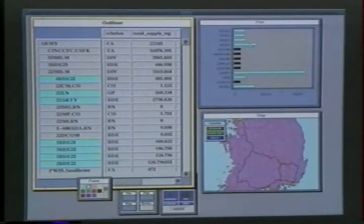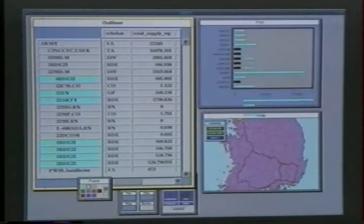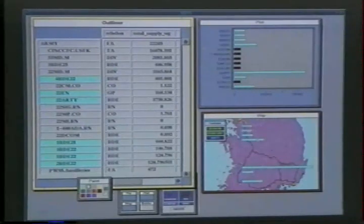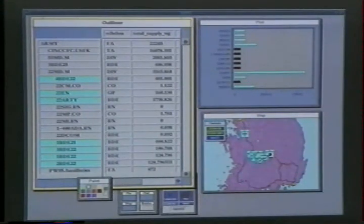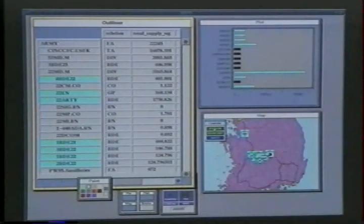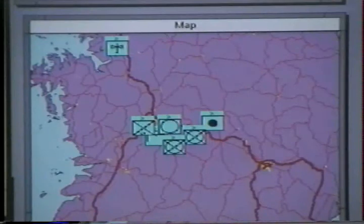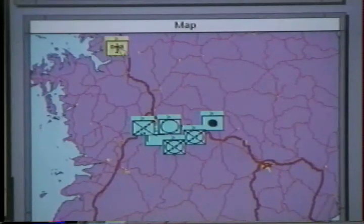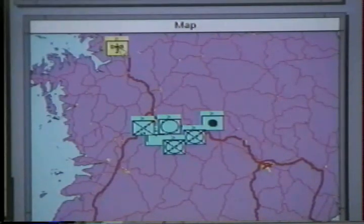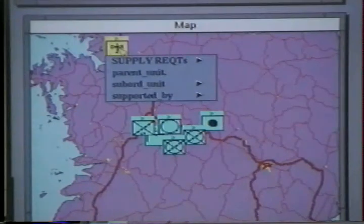The next question is where these units are located, so they are dragged to a map and shown as military icons. The map display was developed independently by BB&N but is coordinated with all other displays. Now it's clear that one of the units is far from the rest and might create a transportation problem, so the analyst locates the supply point to which this unit is assigned using the drill down operation.